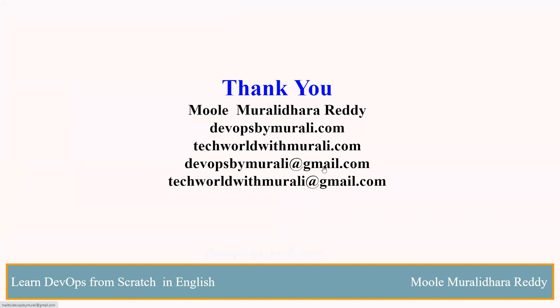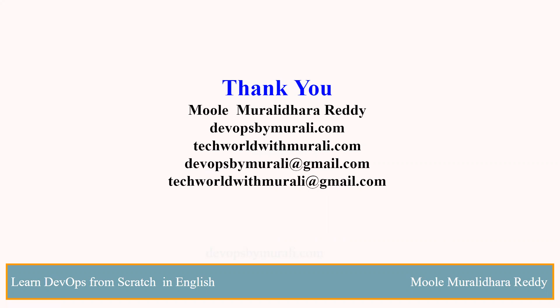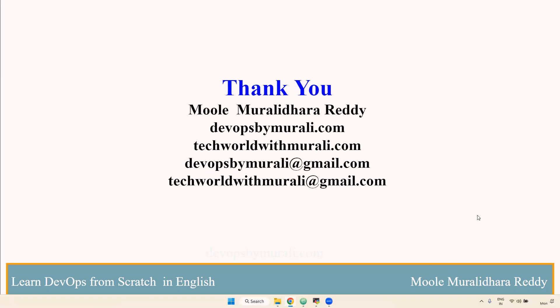If you want to install enterprise one, you required a token key. So in our case, we are using open source. In real time based on project to project, we will be used enterprise support based on we required. If you have any questions, feel free to comment. Thanks for watching this video. We will see you next video.